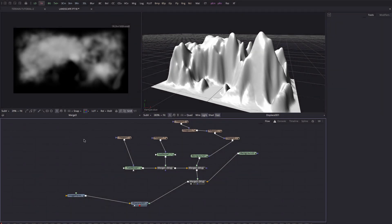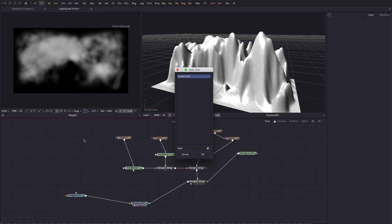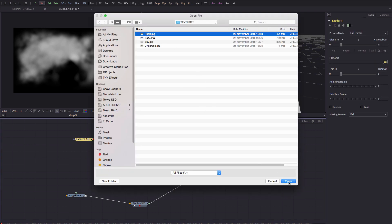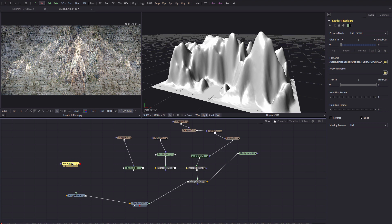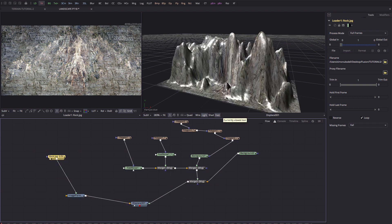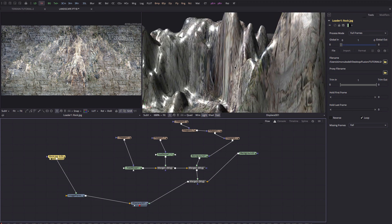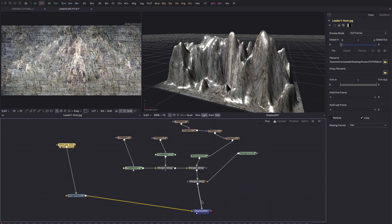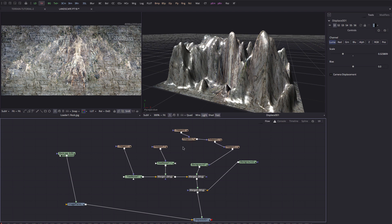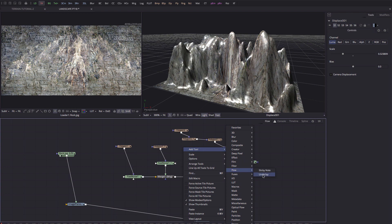Now let's look at texturing. I'm going to add a Loader — Shift+Space, type 'loader' — go to my textures folder and select the rock texture. It's an elaborate rock texture; I'll put a link to this and the other textures in the comments. If we very crudely pipe the rock texture into the image plane, we can see it's being badly stretched along the verticals, which isn't ideal. So we need to map it in a different way.